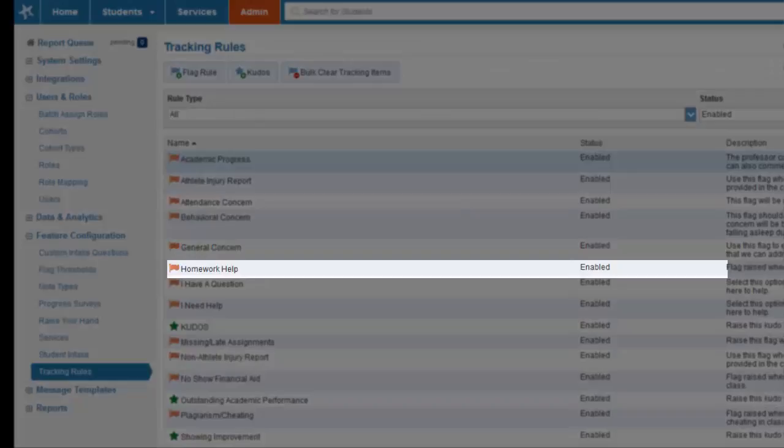The homework help flag is raised when the instructor has determined the student will need extra assistance with their coursework.